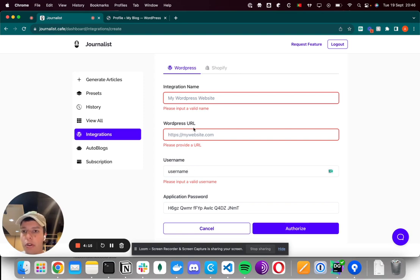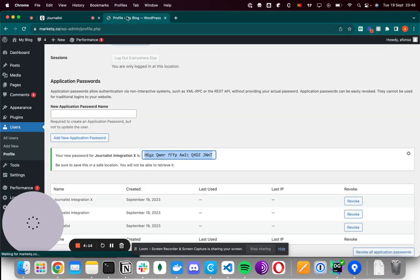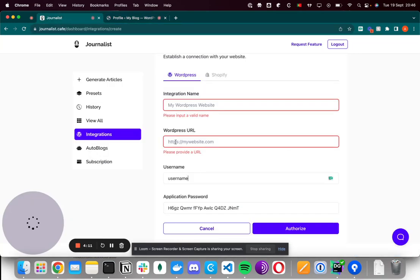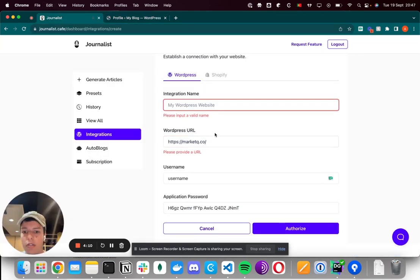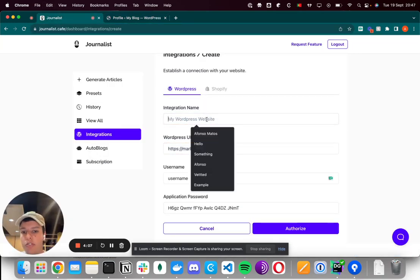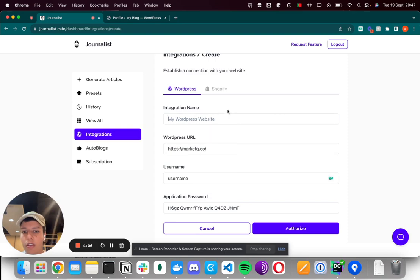The WordPress URL is the website's URL, so in this case, this one.